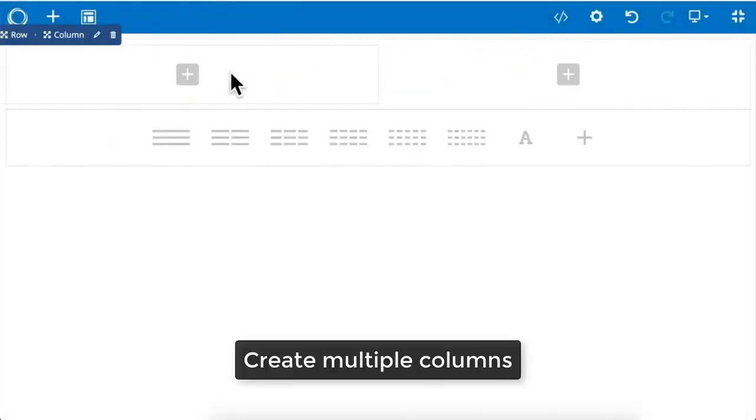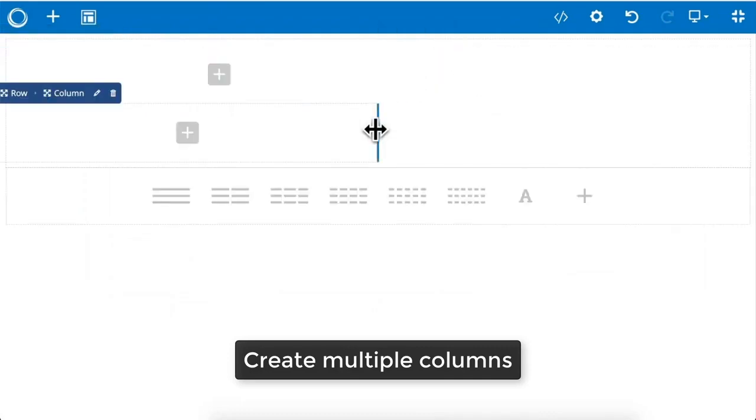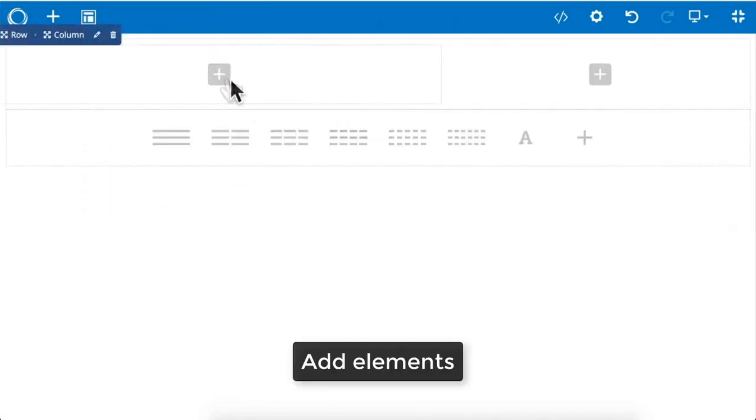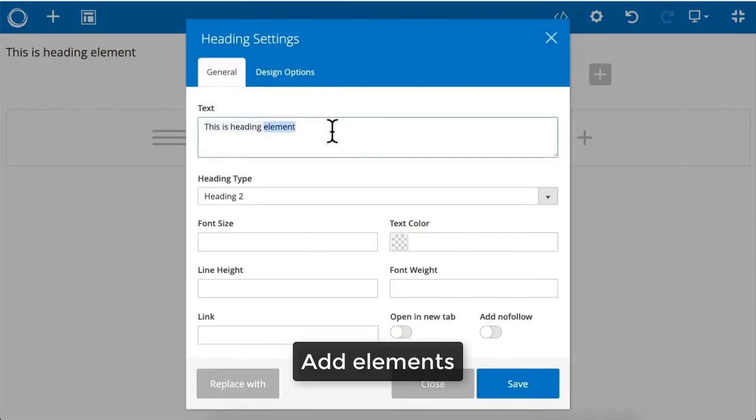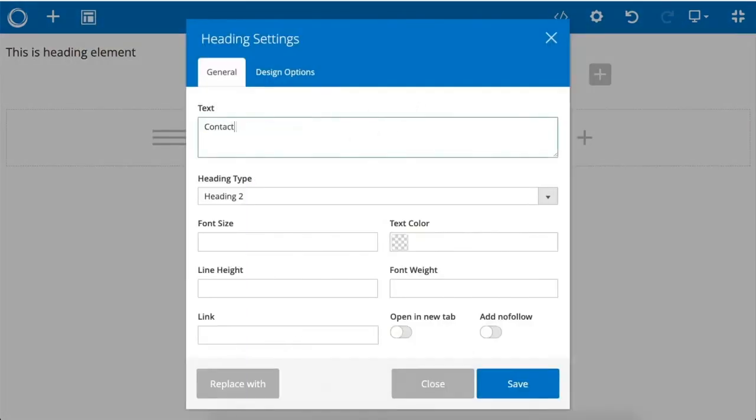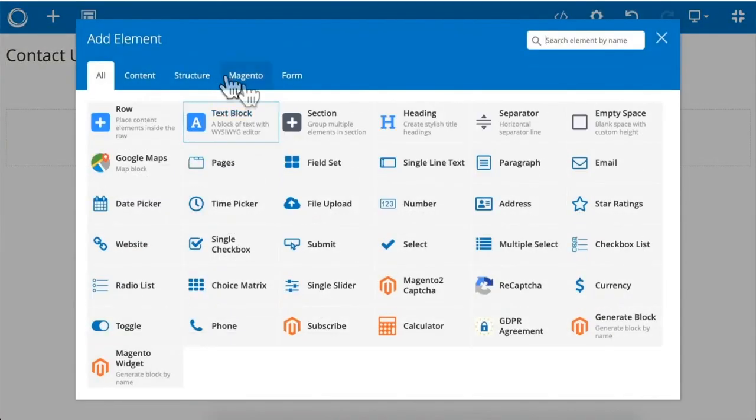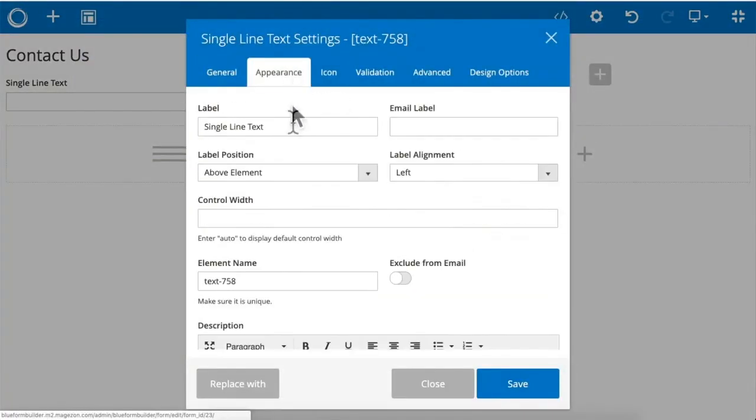Create multiple columns. Add elements such as heading, single line text.